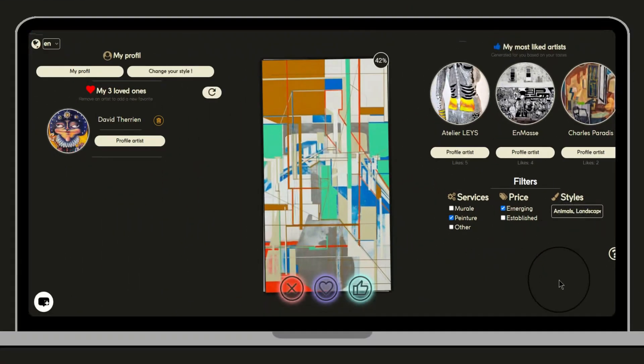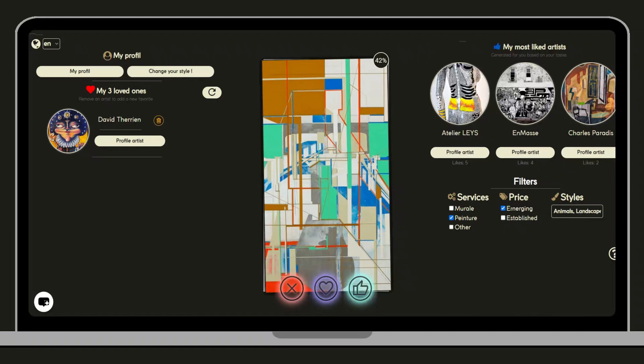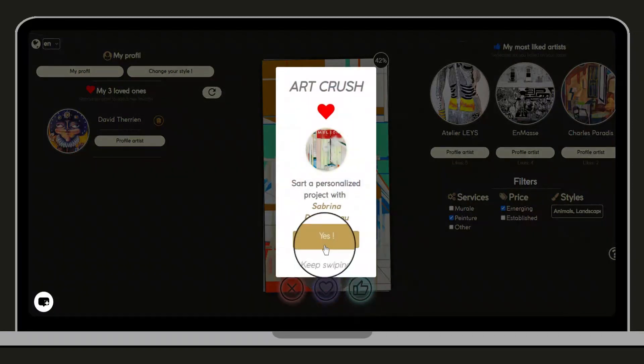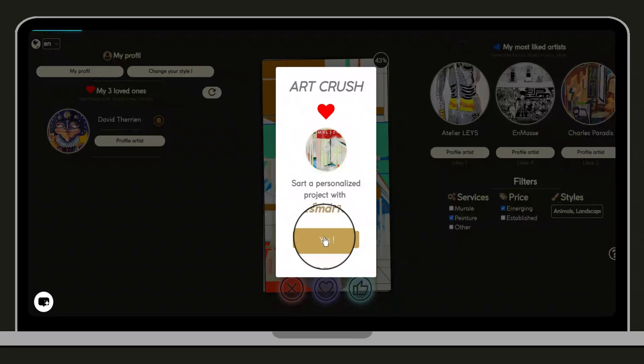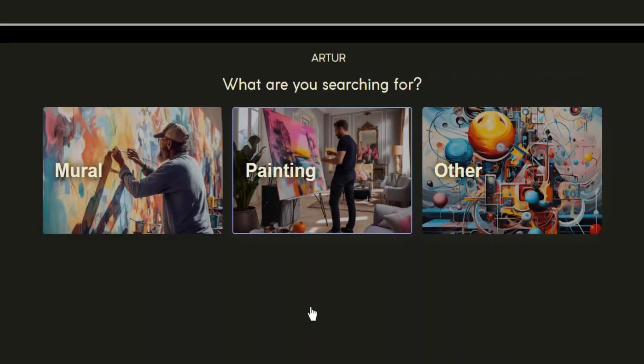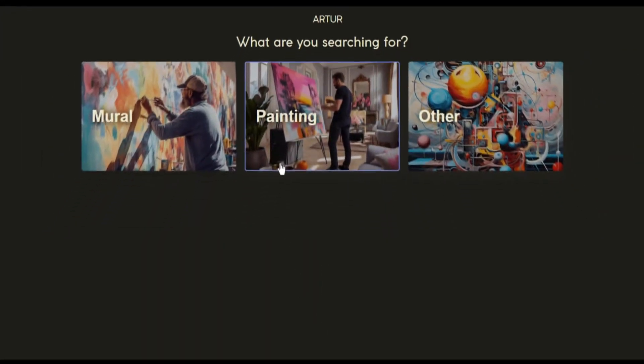Now let's do a simulation of the ordering process. To do this, let's give a like to this artwork. We can choose the type of artwork we'd like to order such as murals, painting, and other types of works.